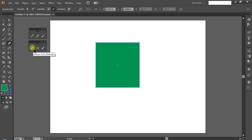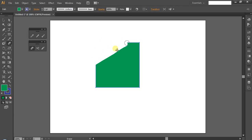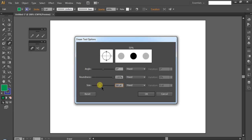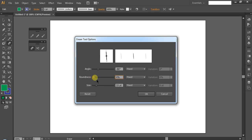First is the Eraser tool. With the Eraser tool, you can erase content. Double-click the Eraser to access its settings. Eraser size is available, then angle, and roundness level. You can complete and adjust these settings.